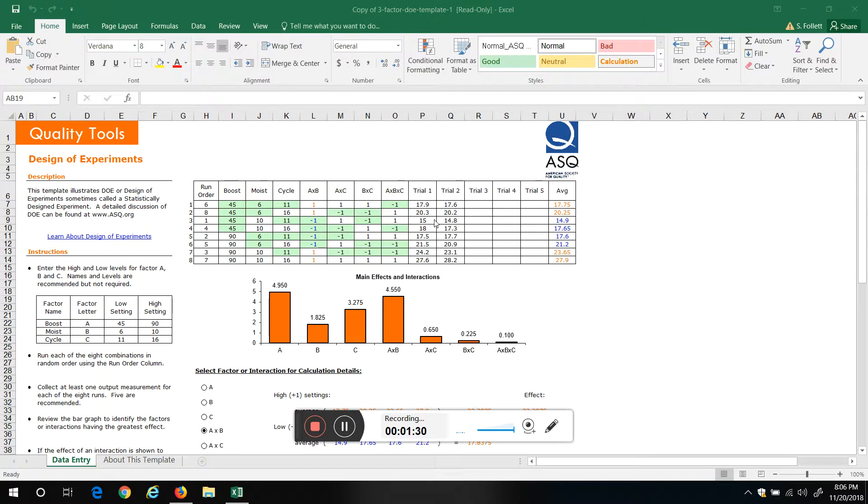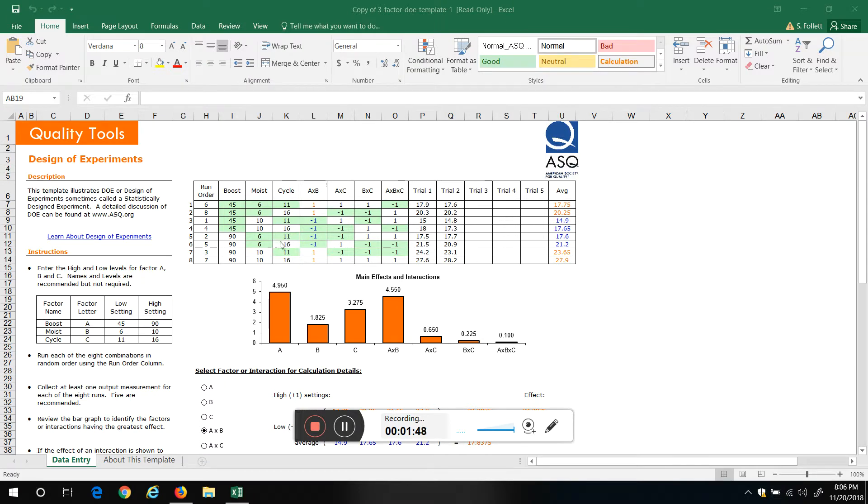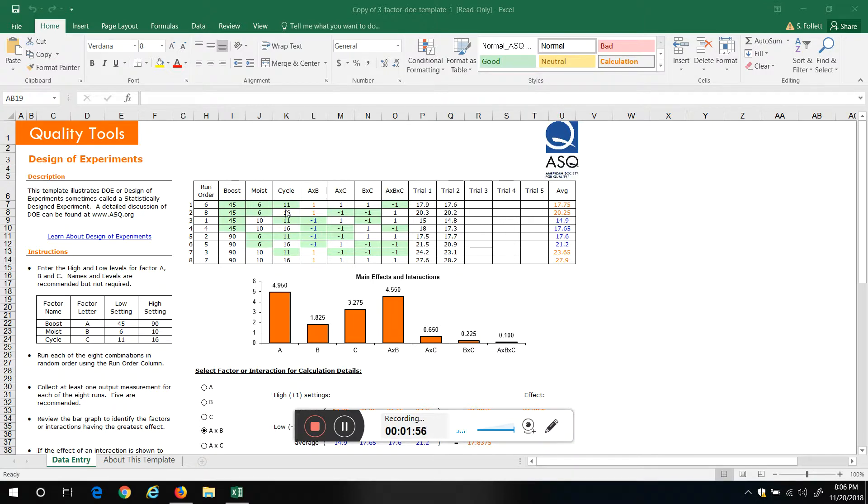Record our results. In this case we did it twice, there's our average. Compared to the second experiment, boost is set at 90, moisture at 6, cycle at 11. Run our experiment, take our results. And this will tell us what to do—you populate this, it'll self-populate our table up here.